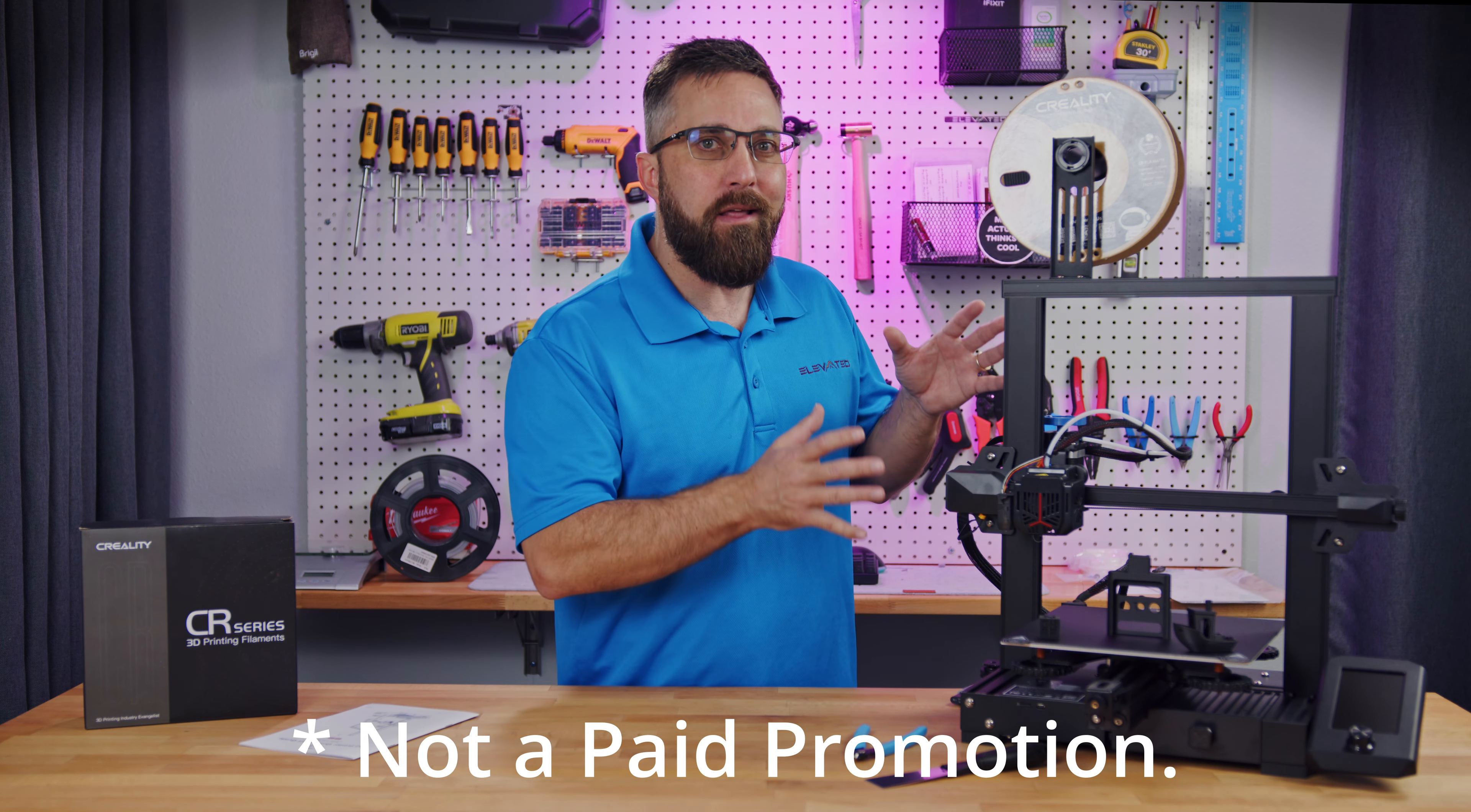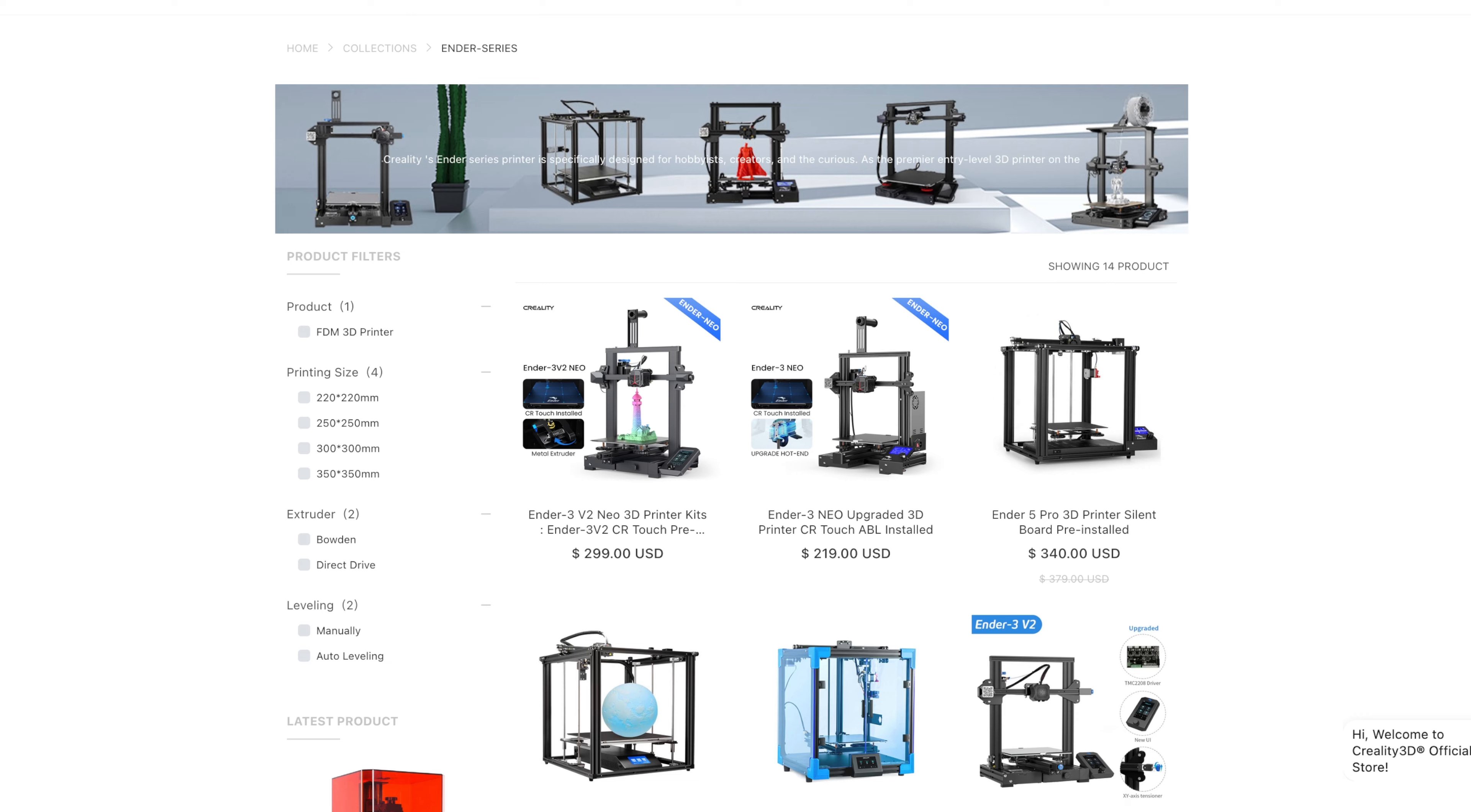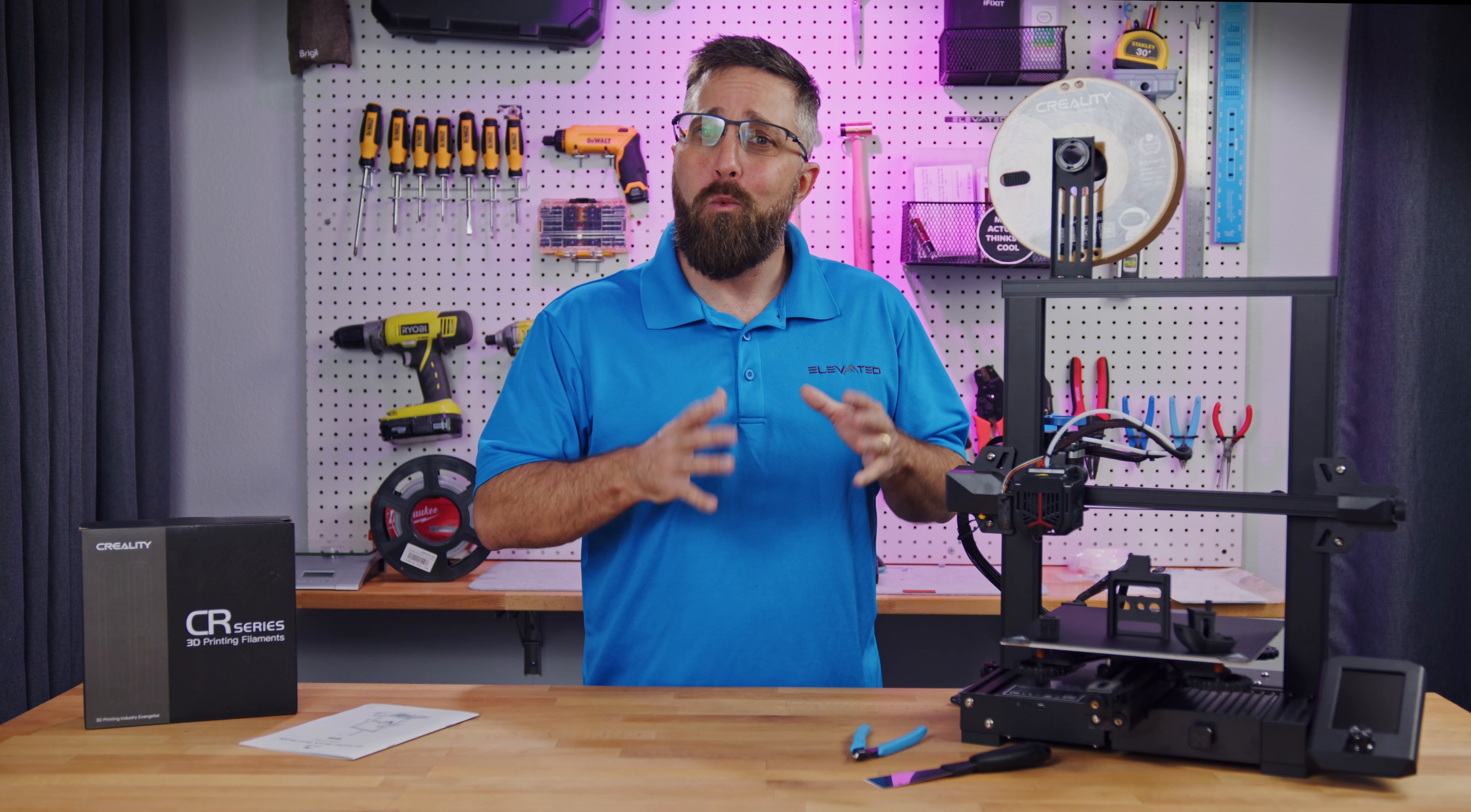Creality sent me their new Ender 3 V2 Neo, which is different than the Ender 3 V2 or the Ender 3 S1 or S1 Pro, but still based on the Ender 3.